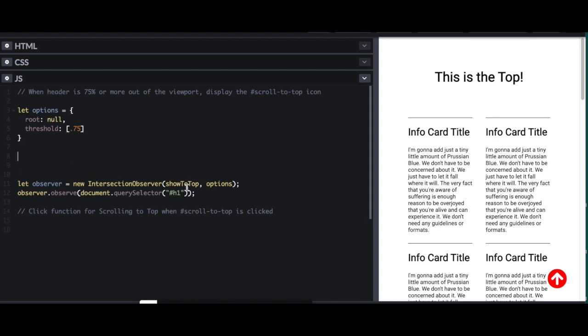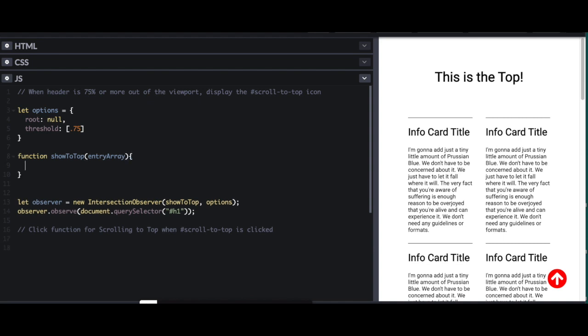Now let's work on our callback function. So function show to top. And it's going to take in what's called the entry array. And if you were using multiple intersection observers, there would be multiple entries here. In this case, I'm only working with one threshold with one intersection observer, so it's still going to be an array, but it's only going to have one array item on it.